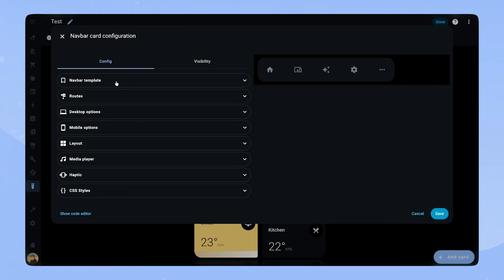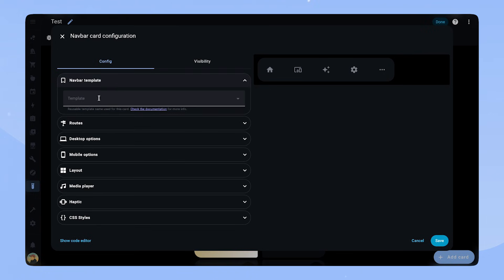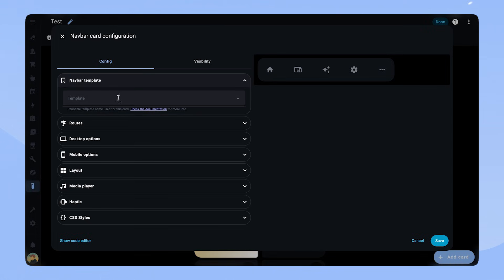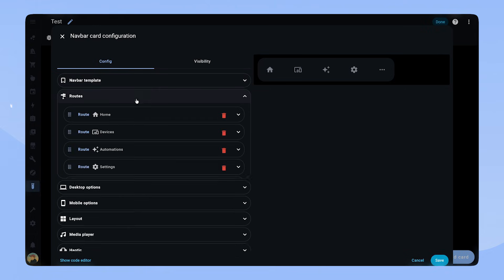The first thing here is the NavbarCard template. If you have set up a NavbarCard template through the YAML configuration, you can reference it here. This is very useful if you want to use the same NavbarCard on multiple views — you only have to change a template and it will change the card on all different views. However, today we won't do this; we will just set it up normally through the editor.